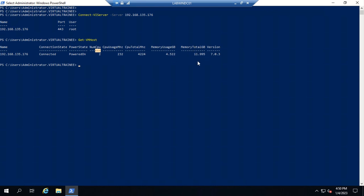You can also see the total memory size — this host has 1GB allocated — and the ESXi host version is 7.0.3. The next command checks how many virtual machines are running on this ESXi host.